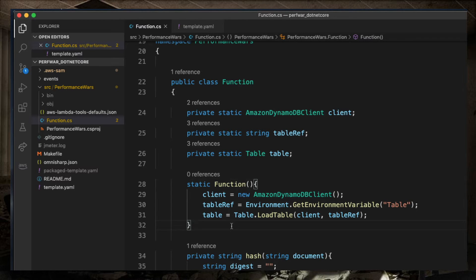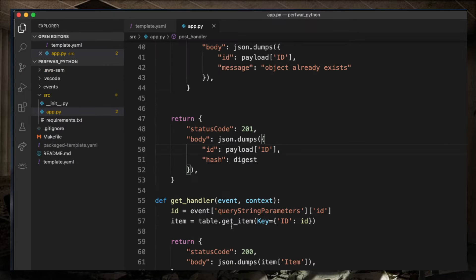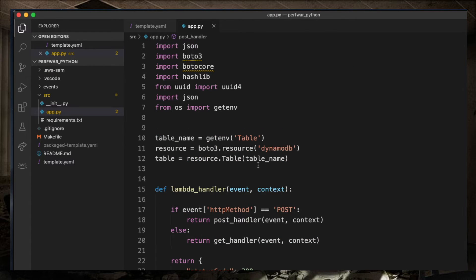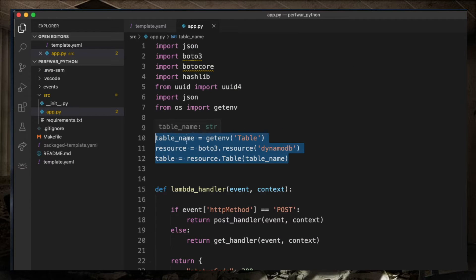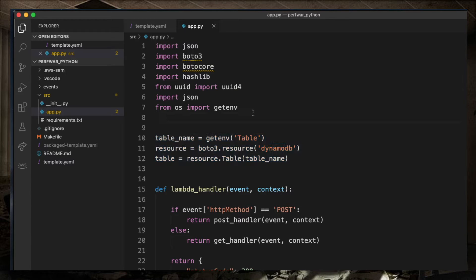And once those references are created, they are kept in memory so that subsequent executions of the Lambda keep referencing values that are already existing, which is similar to what happens in Python when we create global variables in the Lambda.